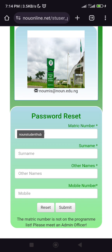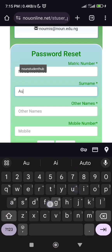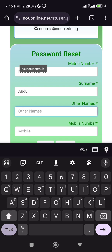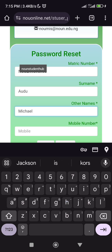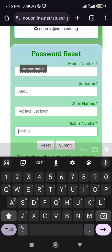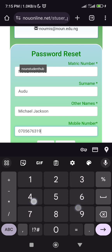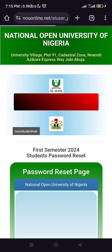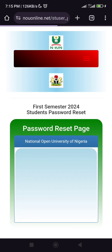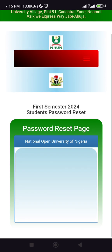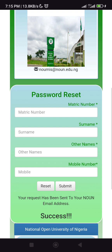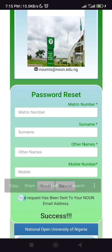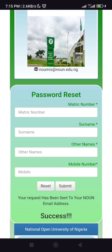Let me try using a matric number that actually exists. So let me put that in, then put Iwuodo, then Michael Jackson, and then put your phone number. All right, then you click on Submit. Let it load — okay. You see that it says your request has been sent to your student email address.